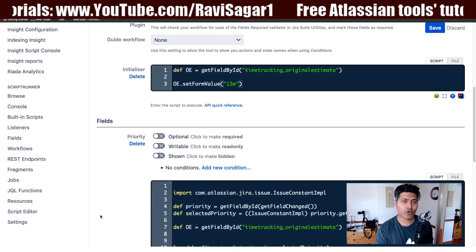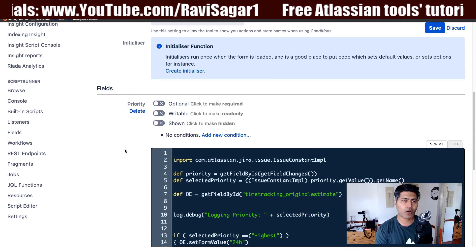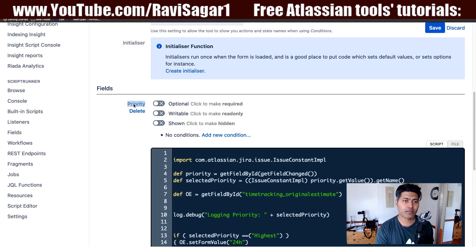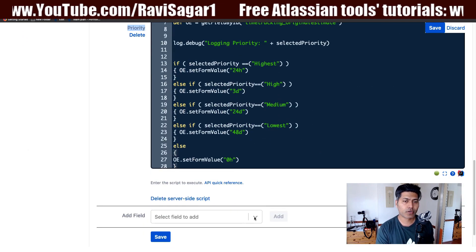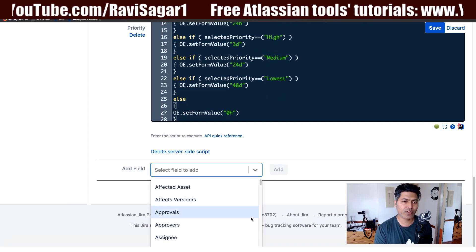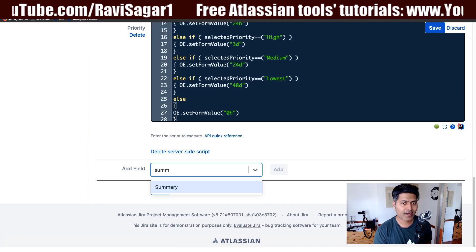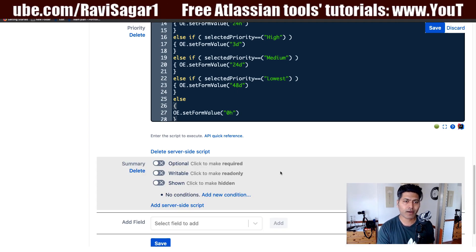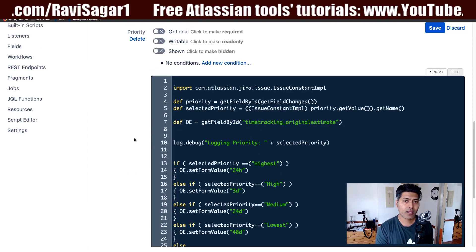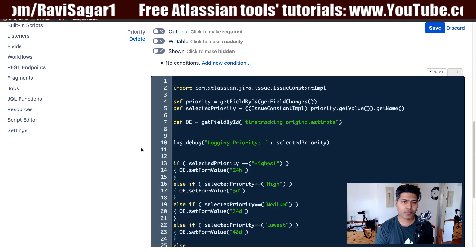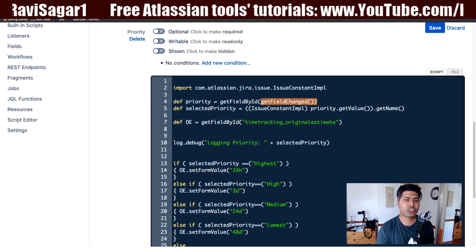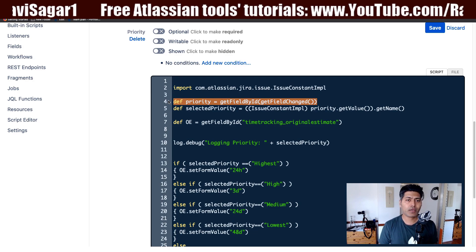Once you define the mapping you specify on which field you want the behavior applicable. I want this behavior applicable on my priority field. If you want to apply it on, say, summary or some other field, you can specify that field here. Once you specify the field you can then add a server-side script.